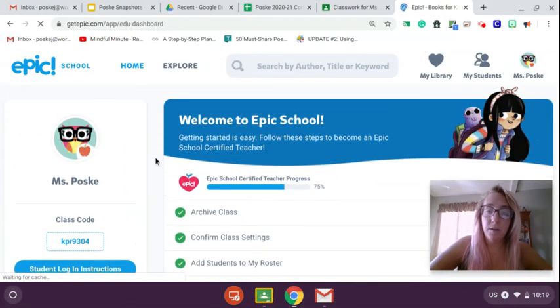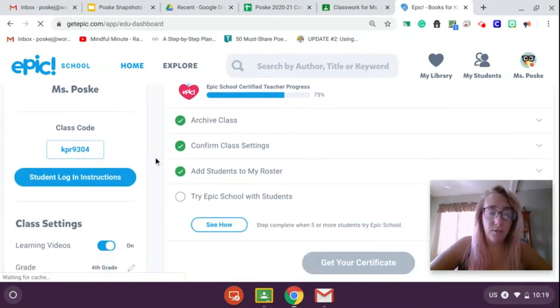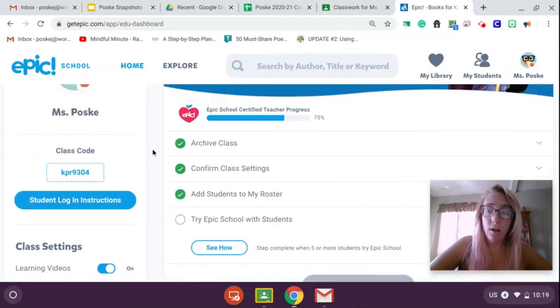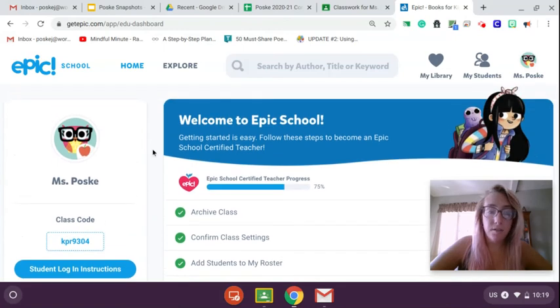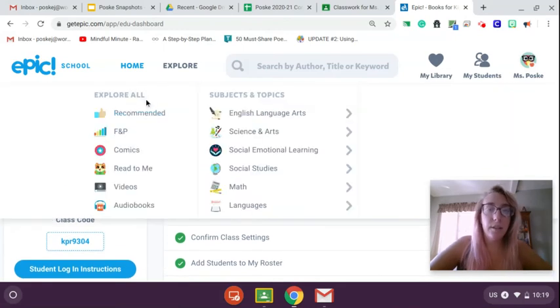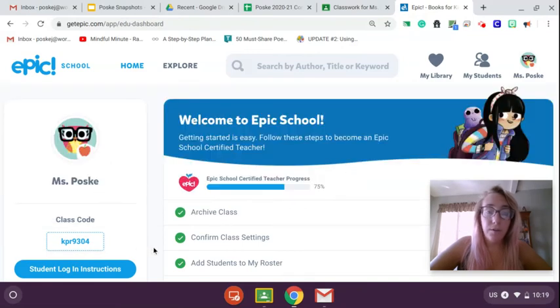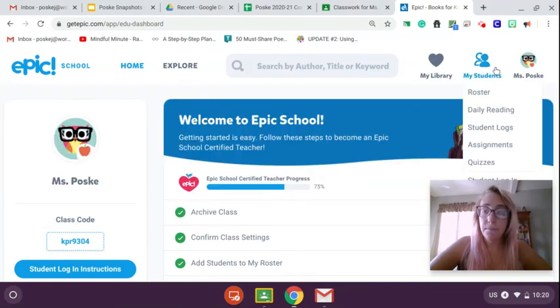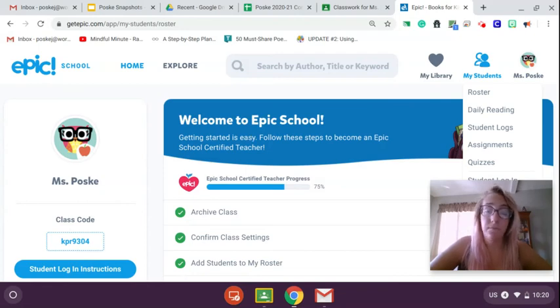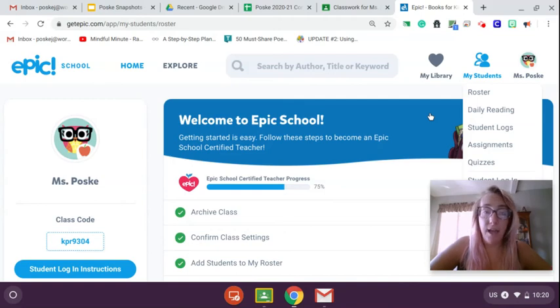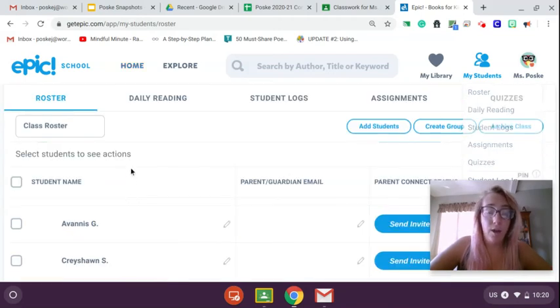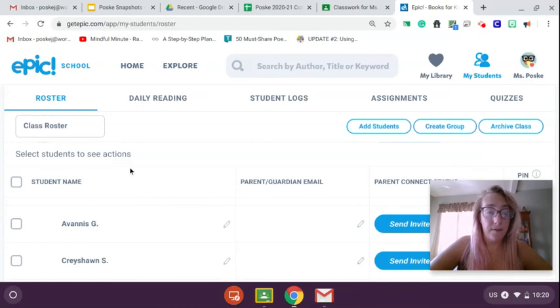All right, and I'm going to be posting some instructions for you as well on how to do this, but hopefully most of you know how to do this from last year. And then once you click into that code, you're going to see your name. Your name is going to pop up and you're going to click on your name. All right, and then after that, you'll be able to explore and read into Epic.